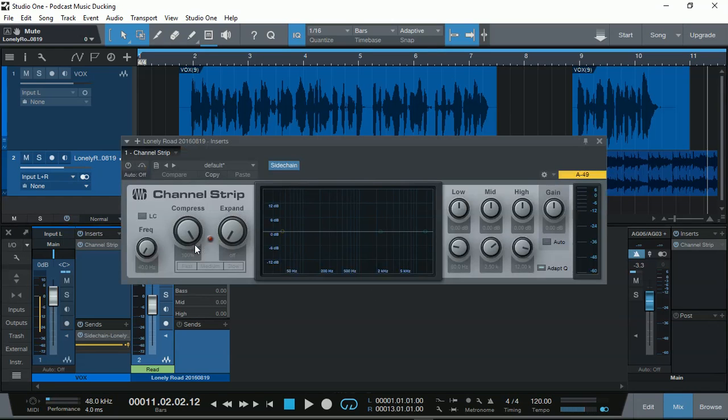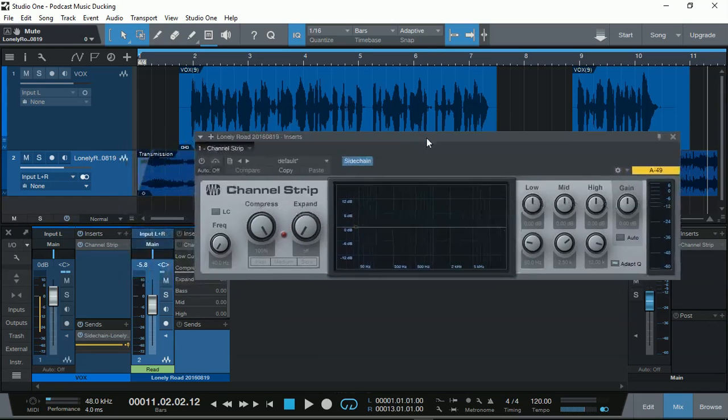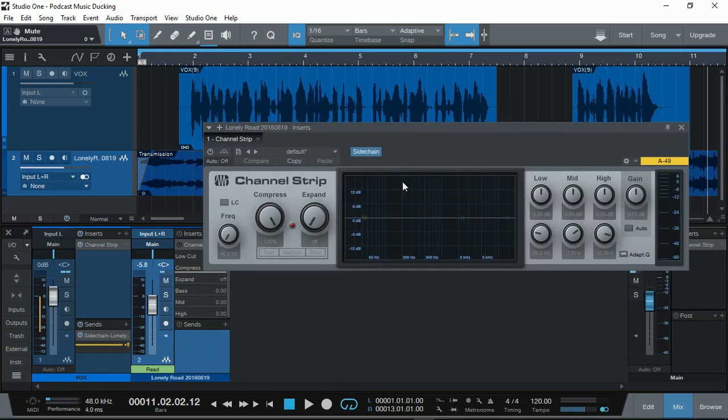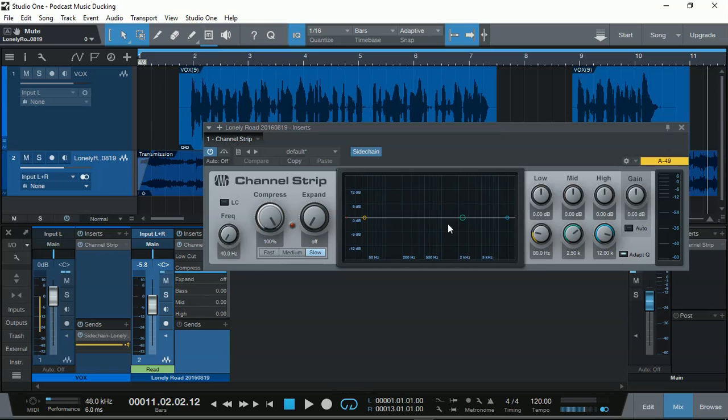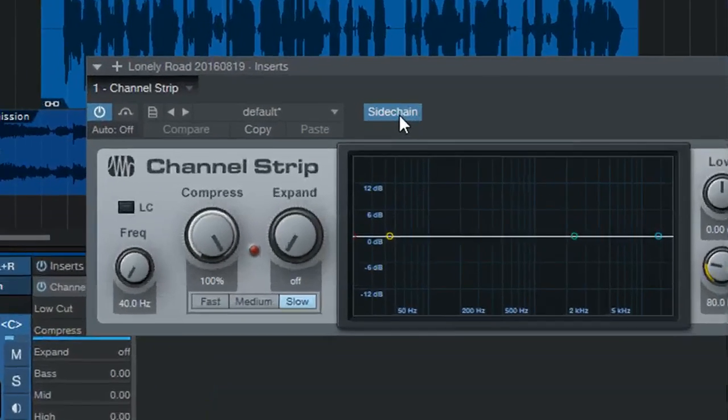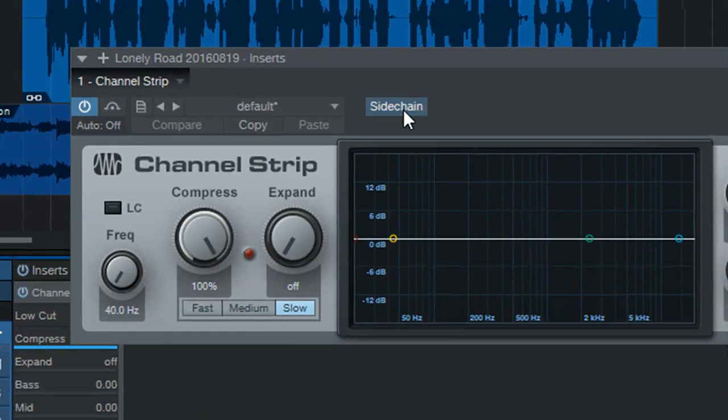Here, in this channel strip, I'm using 100% compression on the background music and on slow. And that's about it. Unless I really need to EQ it. But in this case, I don't need to EQ it. So I'm not doing anything about it. But one thing is important right here. Sidechain.